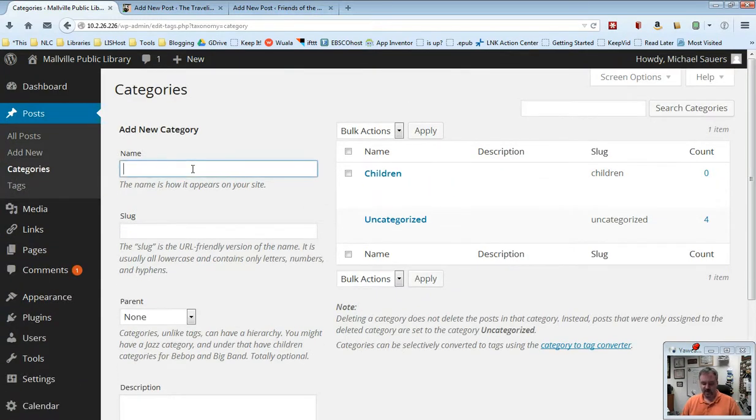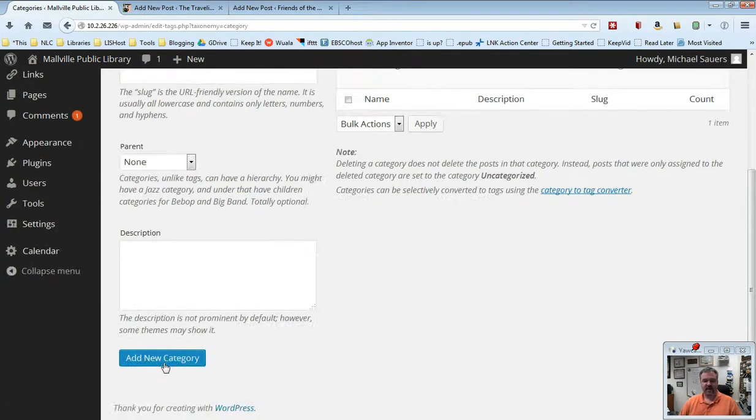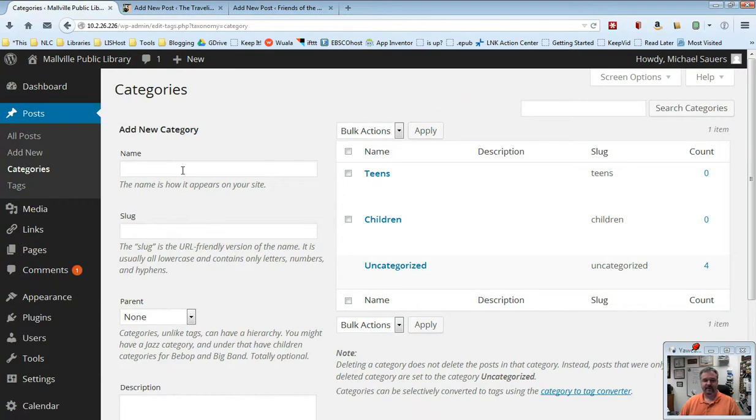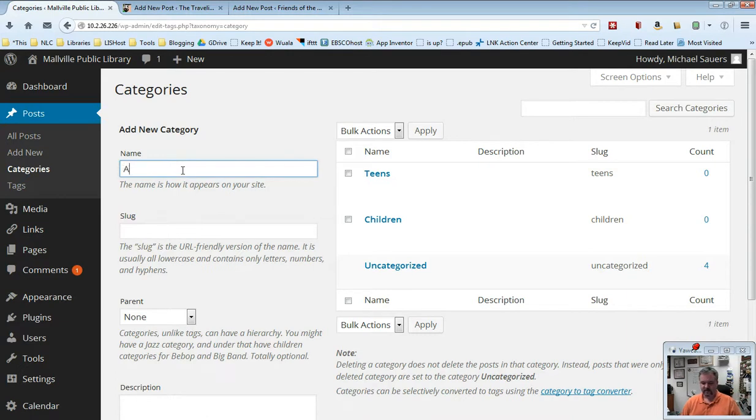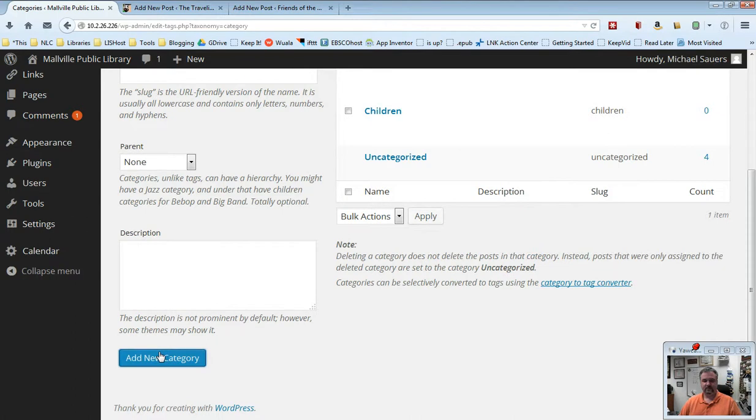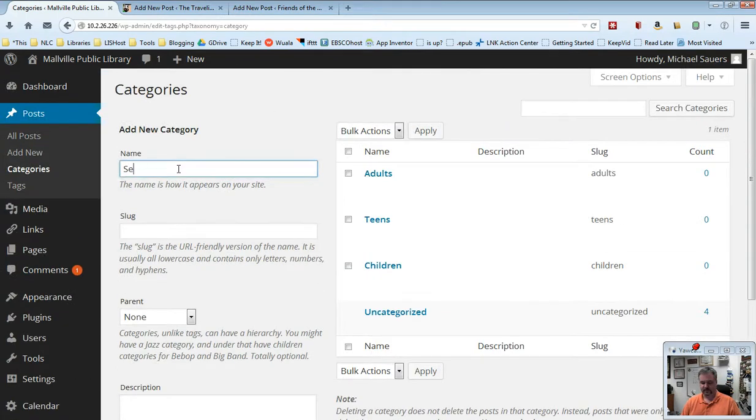And then I'm going to go ahead and put teens and add that, you know, do a bit of scrolling here as we go along here, adults and seniors.